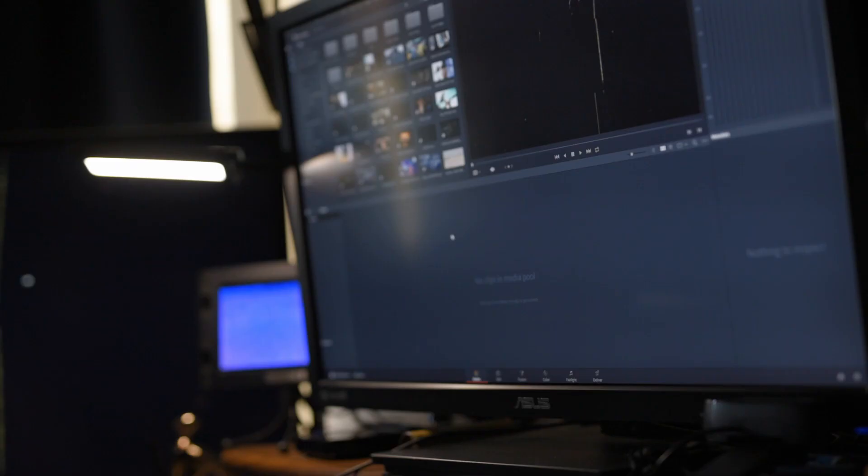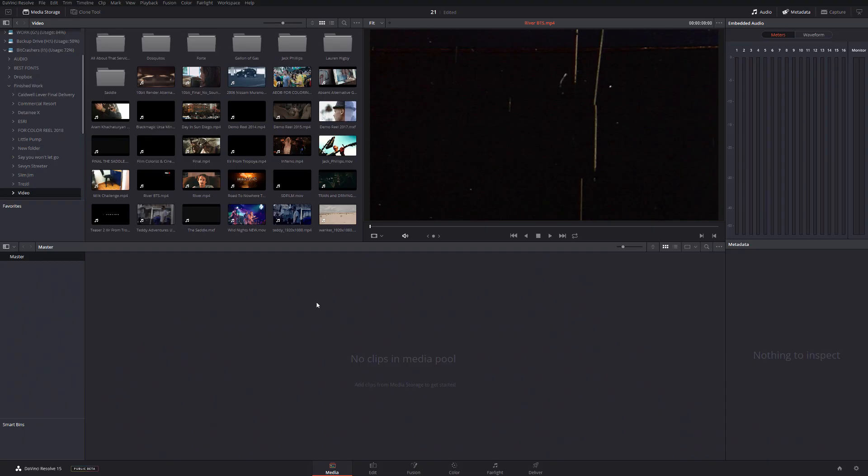So let's jump into DaVinci Resolve and I'm going to show you how to use this awesome tool in action. Okay, so we're inside DaVinci Resolve and now I'm going to show you how to use this tool.